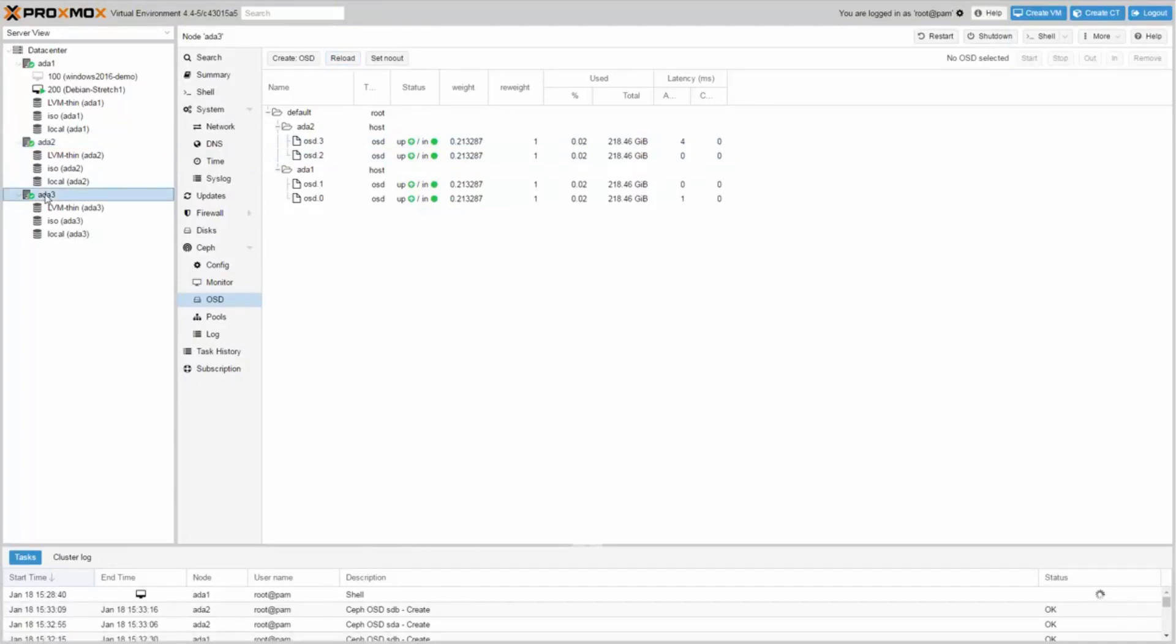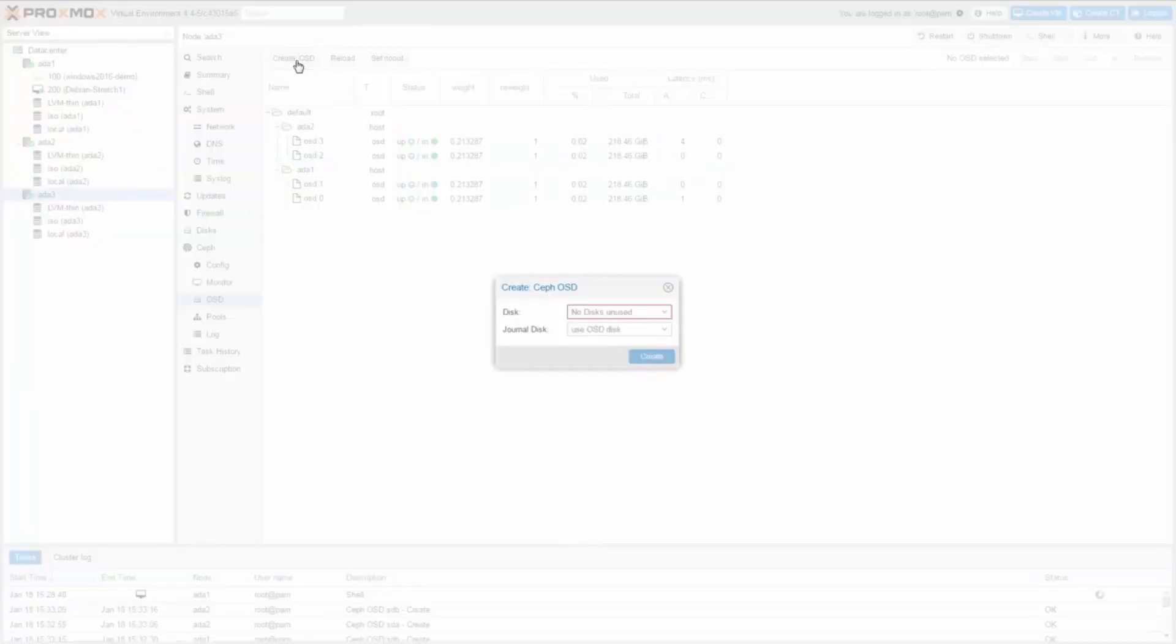Repeat the same for the third node. You will get OSD.4 and OSD.5.